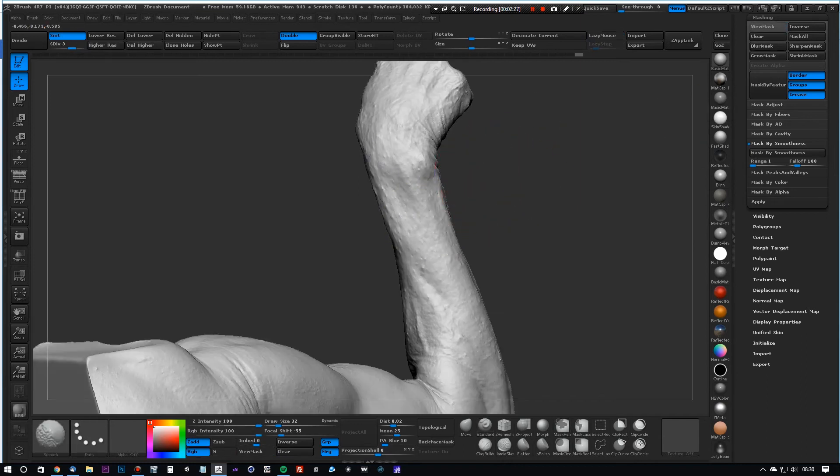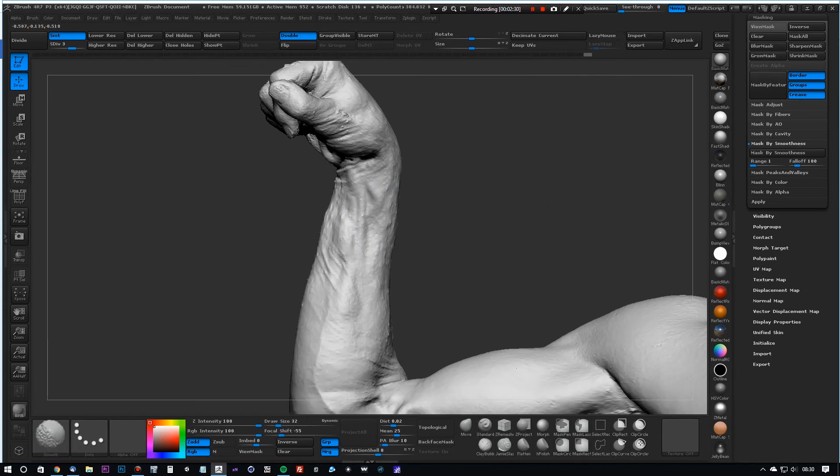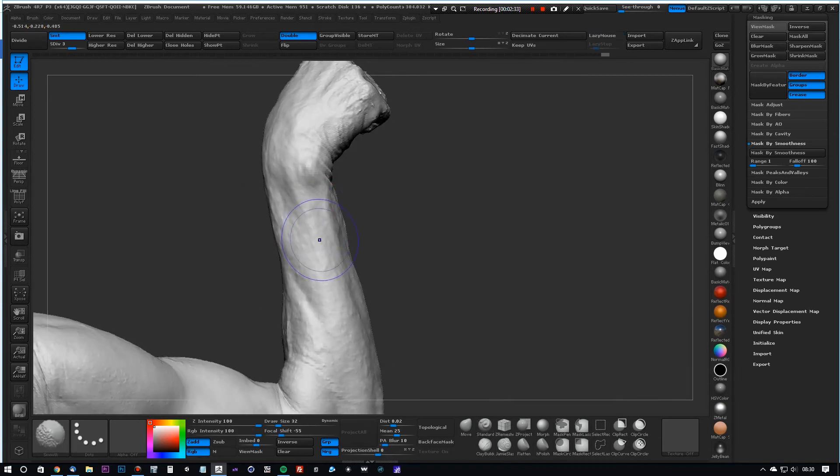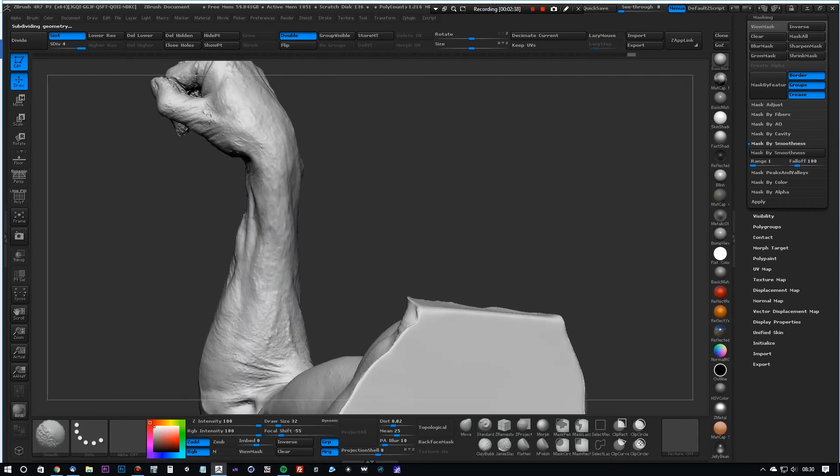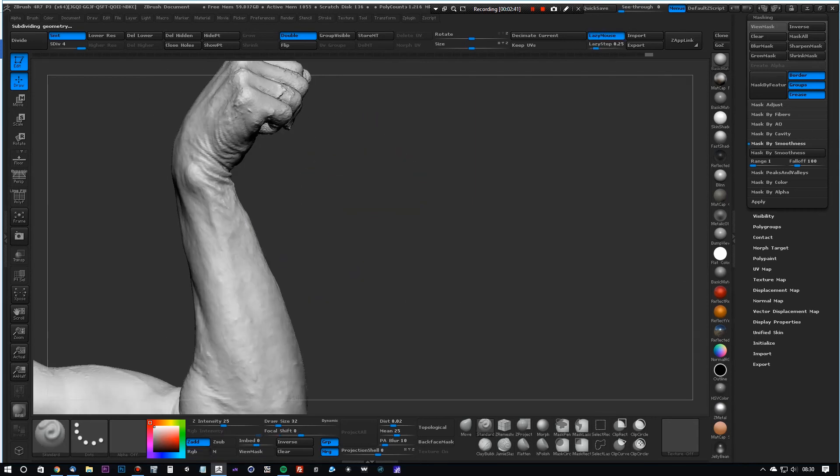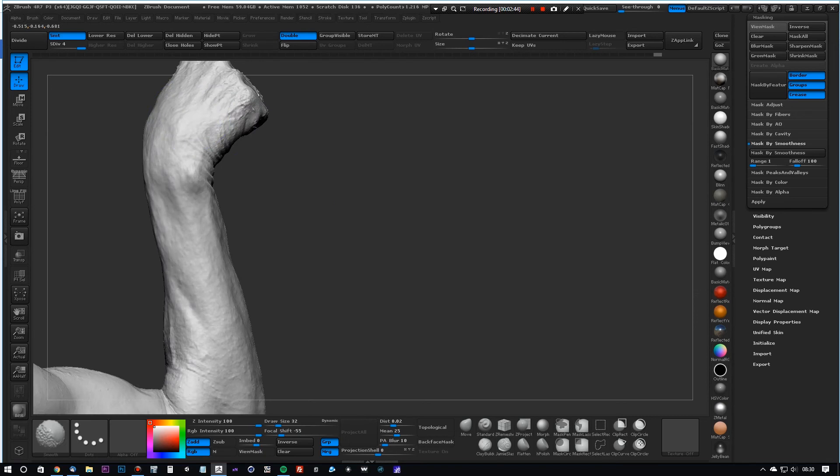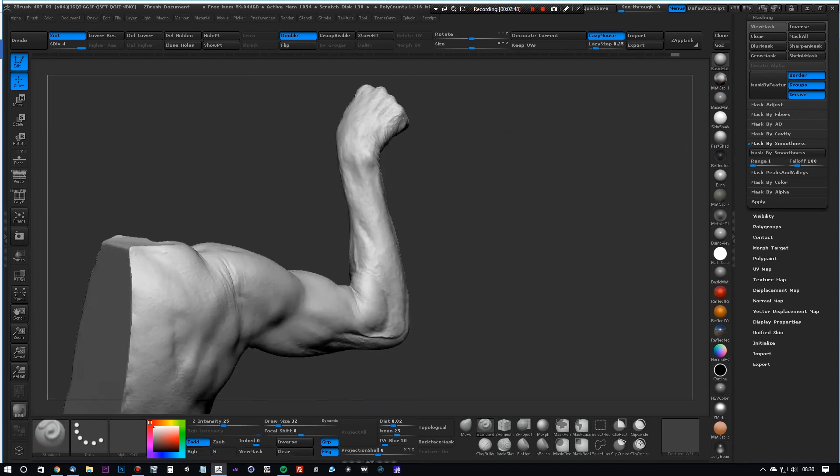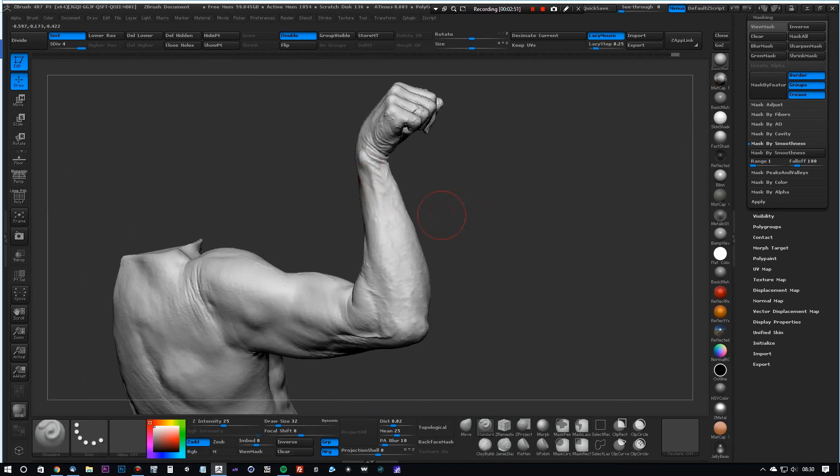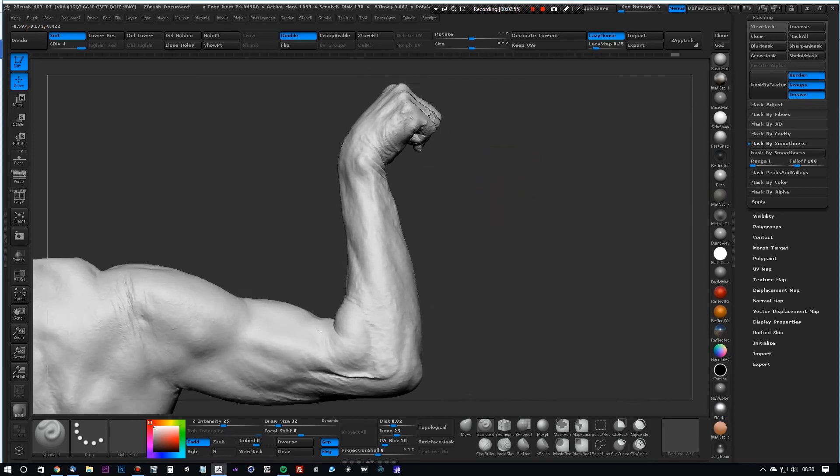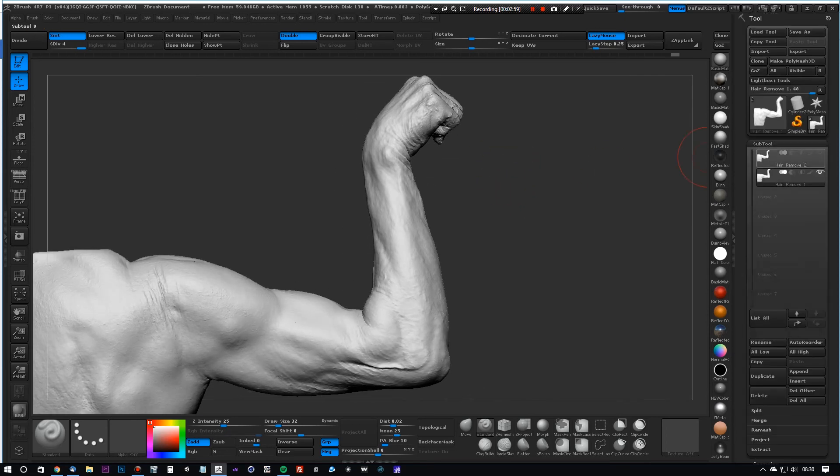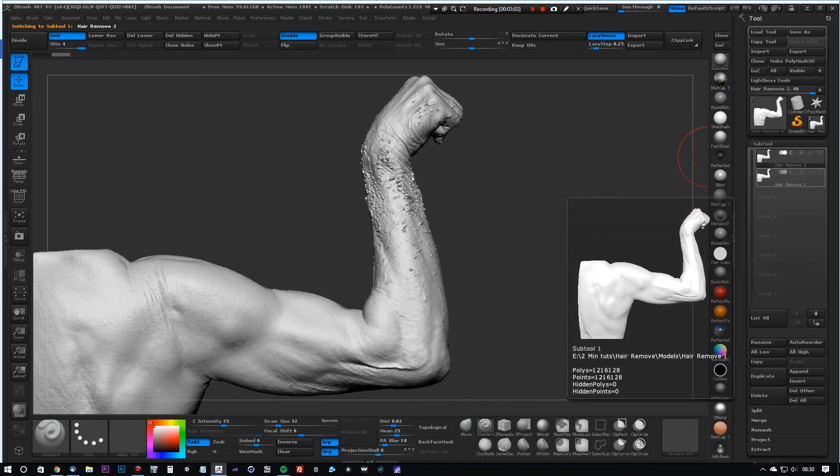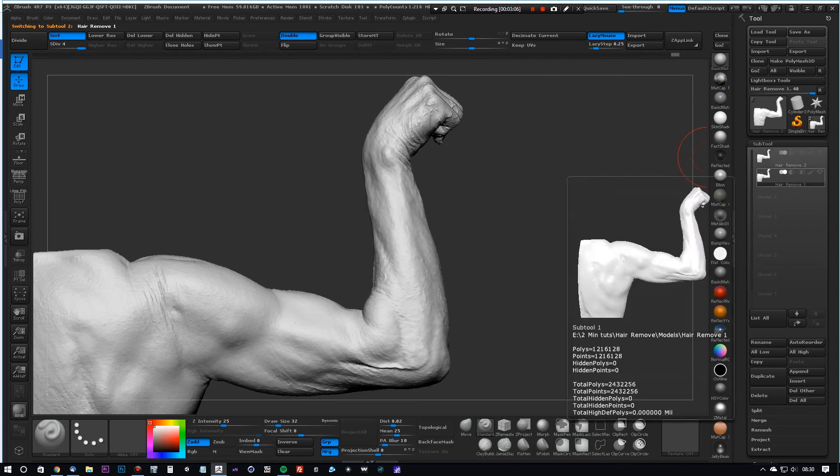And again, up to the highest subdivision level and smooth again. As you can see, that's removed the majority of the hair from the arm. So if we just look at both of the models here, you can see the difference - hair, no hair. And that's it for this tutorial. Thank you very much.